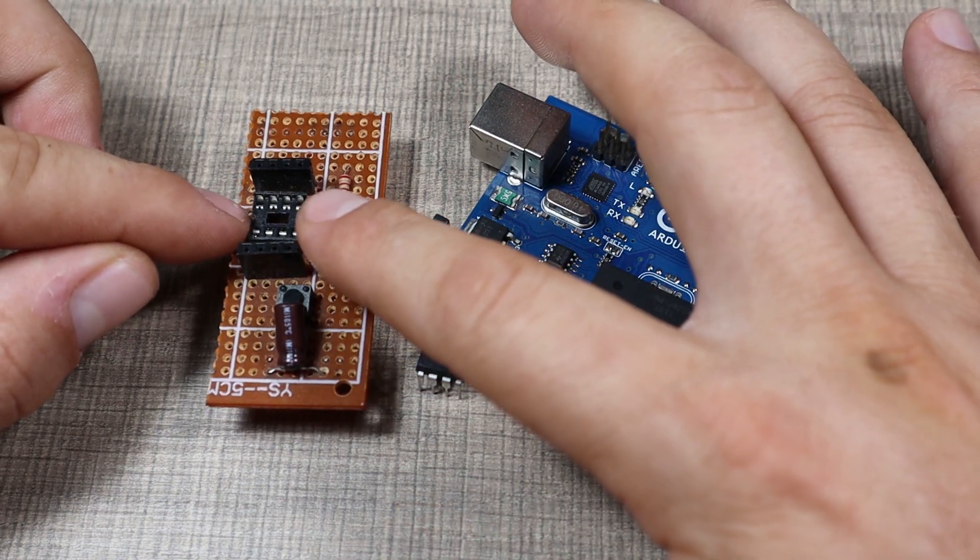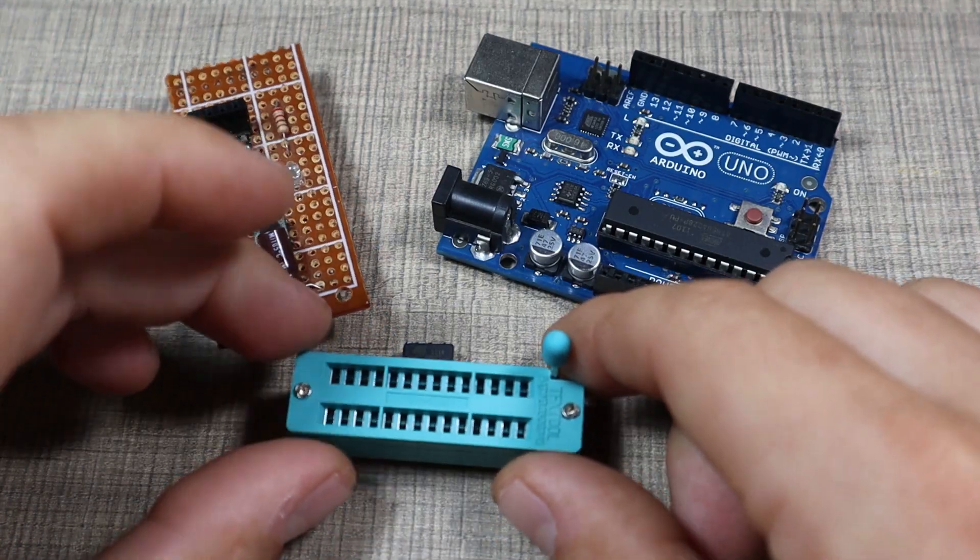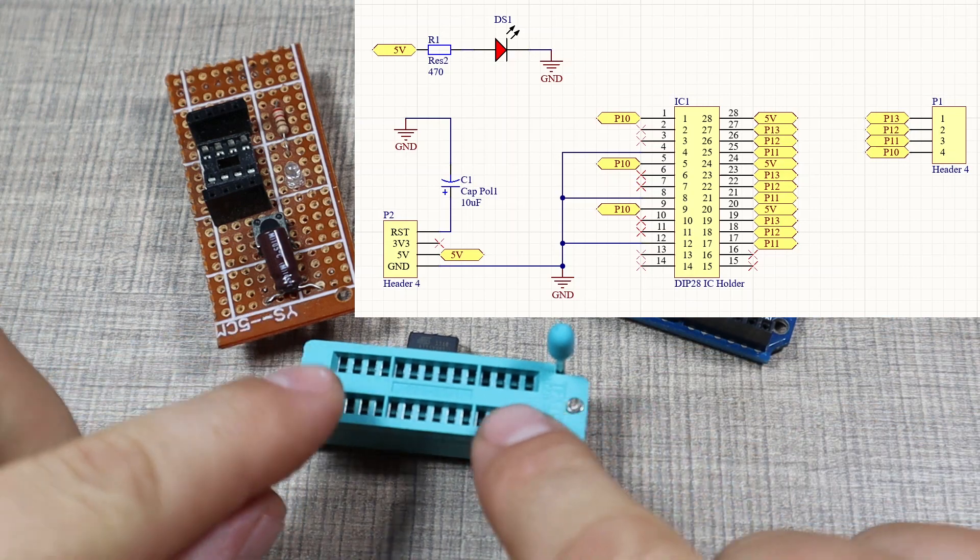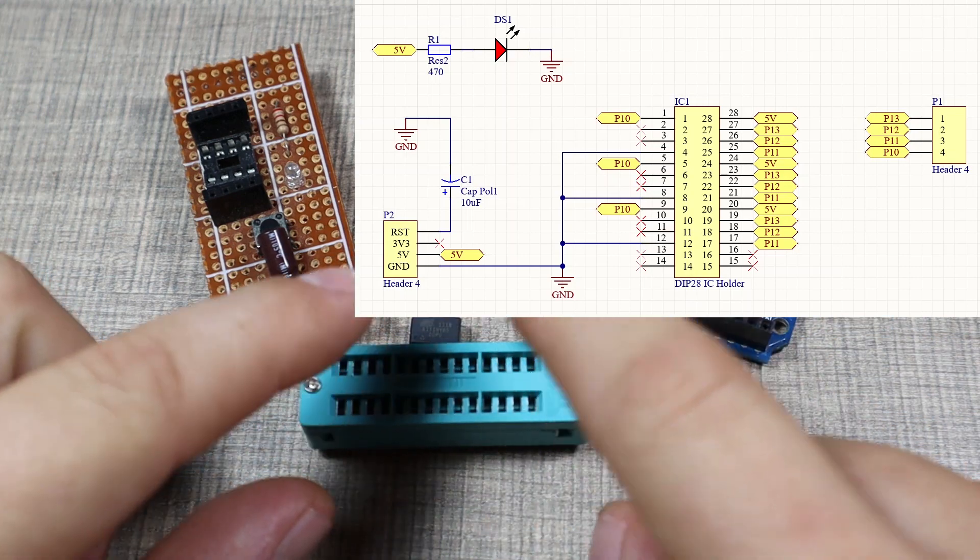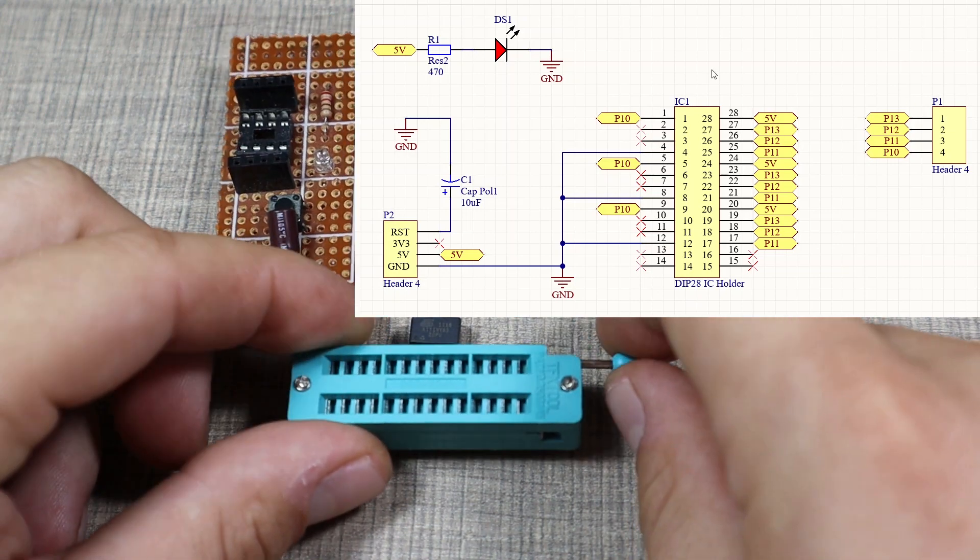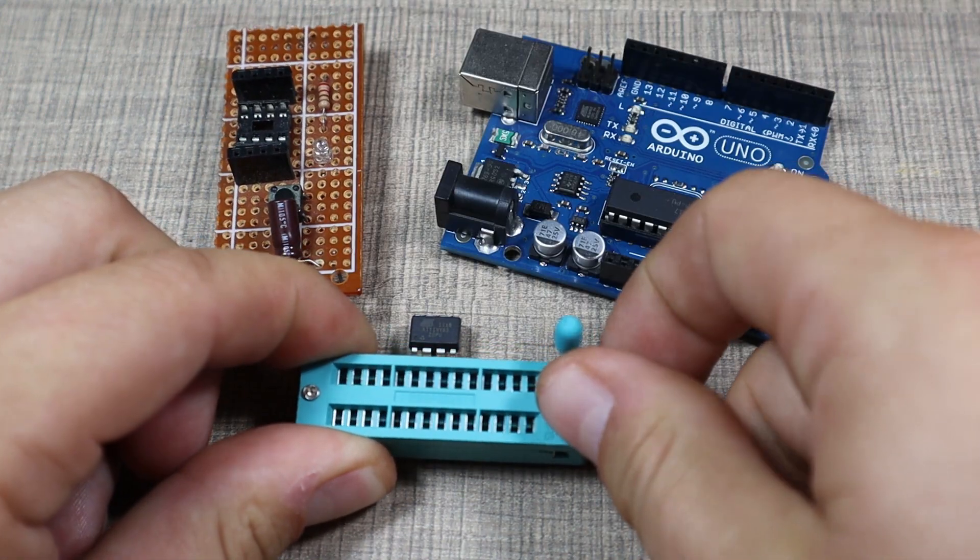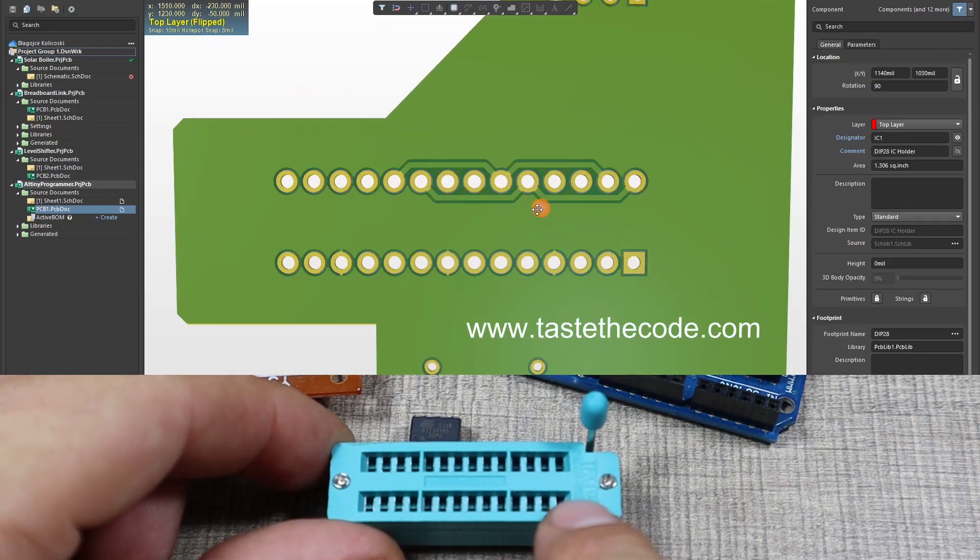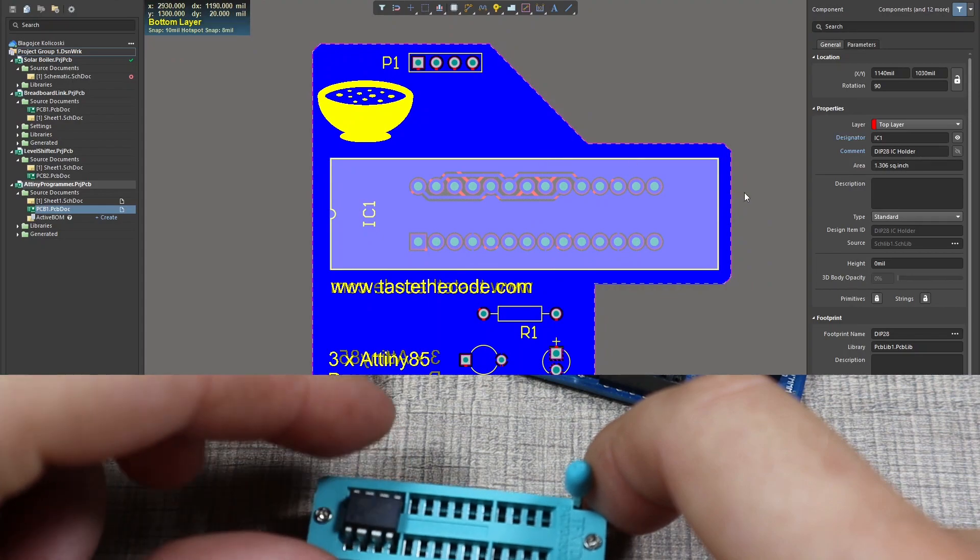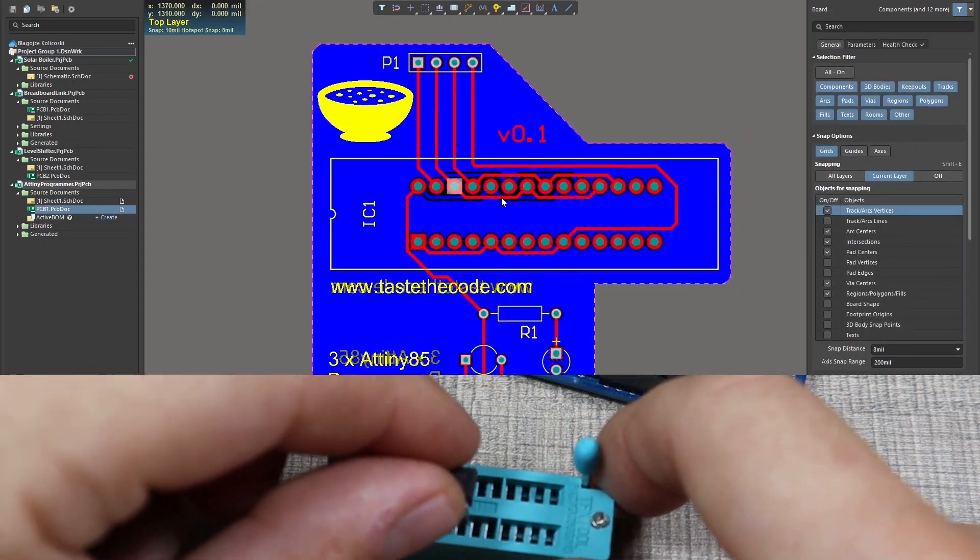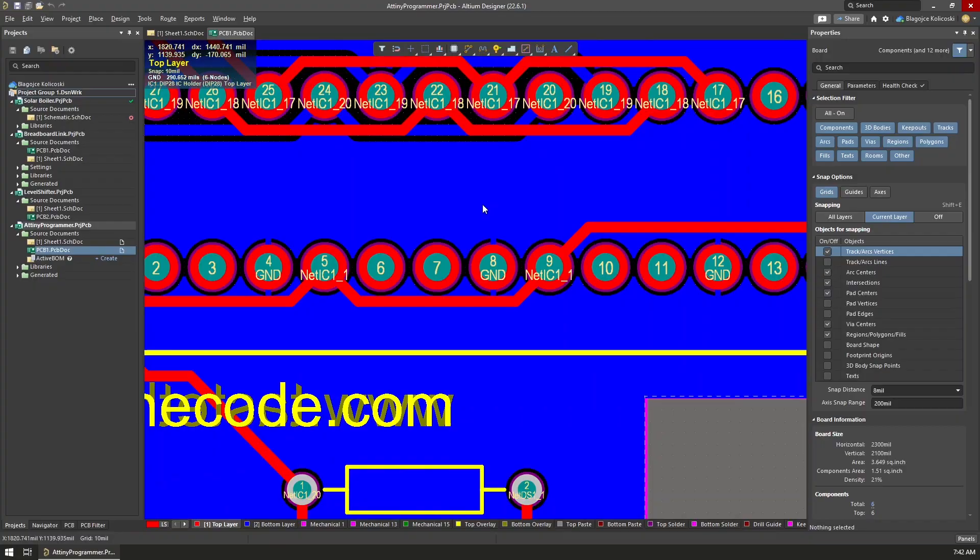So I went ahead and designed a shield that will work with this socket. This is the ZIF-28, which is a quick release socket that's used on different programmers. Because it has a lot of positions, that means we can also place more than one microcontroller at a time and program them all at the same time.